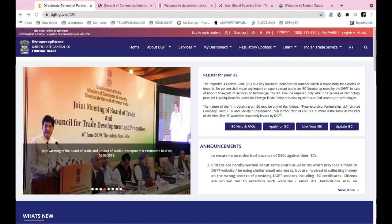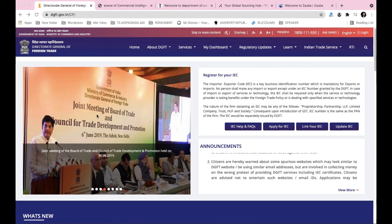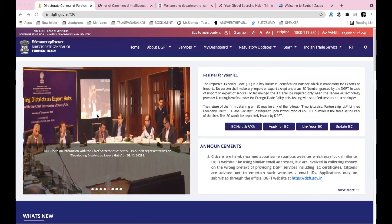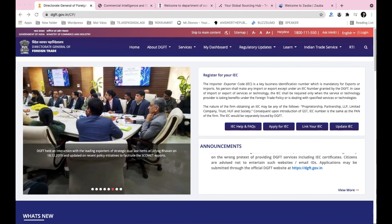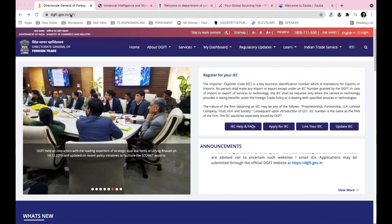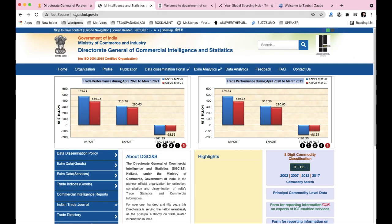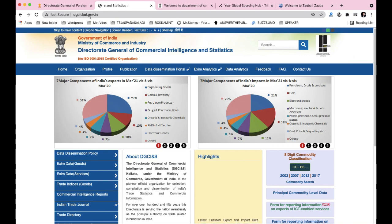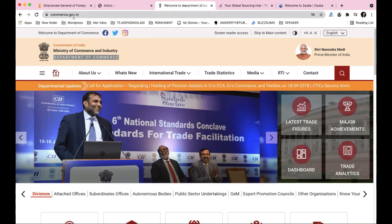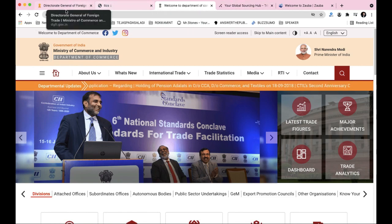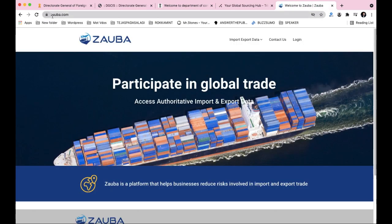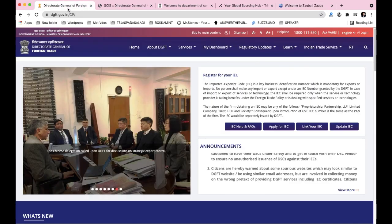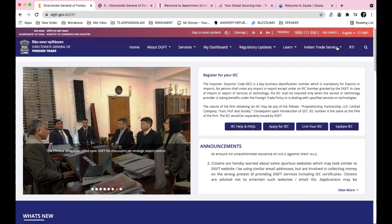This is a short video on product analysis for exports. We will study market analysis and theory for product selection. The main websites to use are dgft.gov.in, commerce.gov.in, tridge.com, and zaupa.com. Let's start with the government websites, first dgft.gov.in, then commerce.gov.in, and third tridge.com.